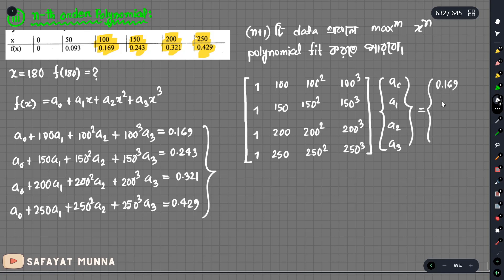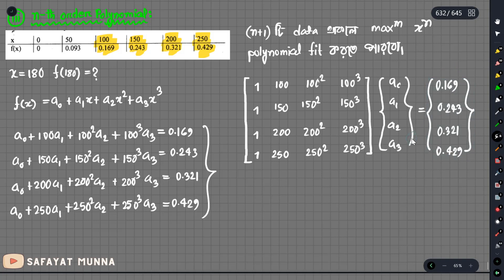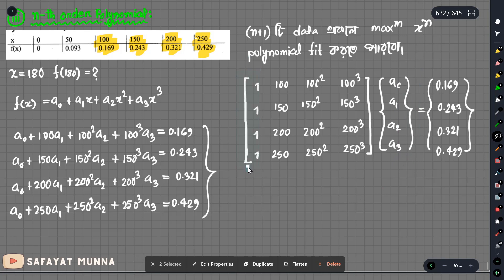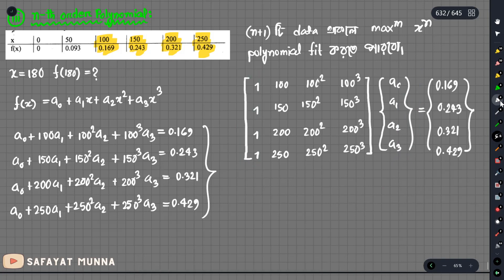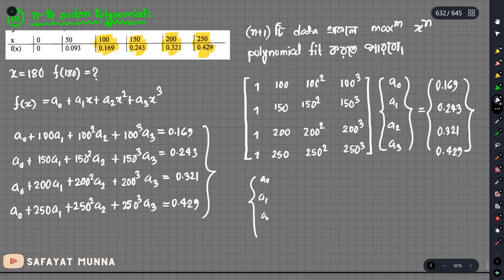The constant term is 0.169. Now we can form the matrix. We can form the 4th order polynomial. Using Gauss-Jordan method, we will solve this. We need to solve for a0, a1, a2, a3.